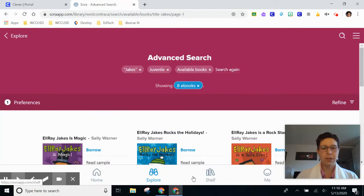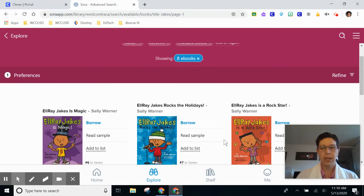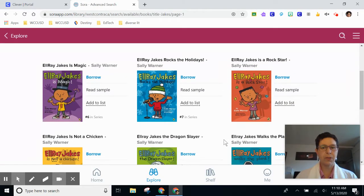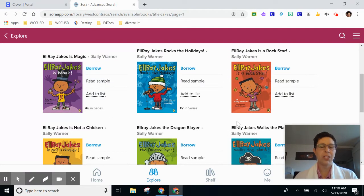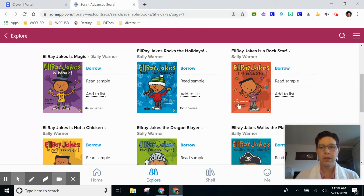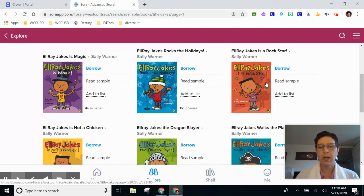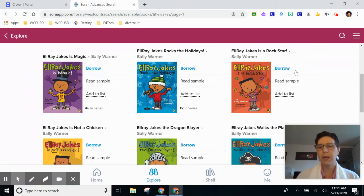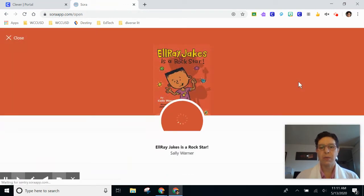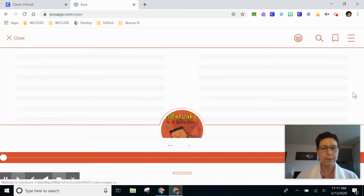Now I'm going to click Search, and it turns out there are eight L. Ray Jakes books available. I'm going to choose L. Ray Jakes is a Rockstar, so I can borrow it immediately from this screen, or I can read a sample and see if this is a book that I actually want to look at.